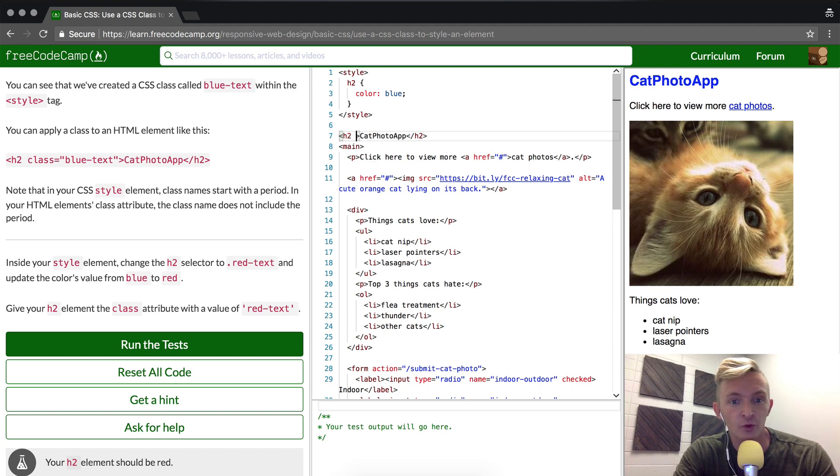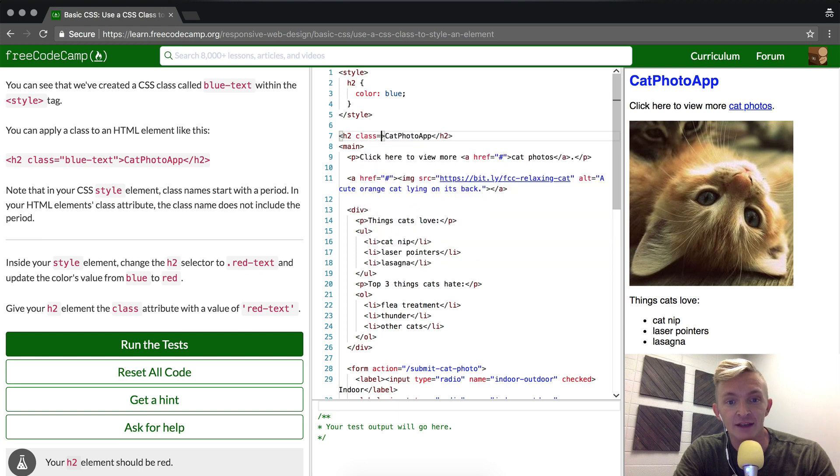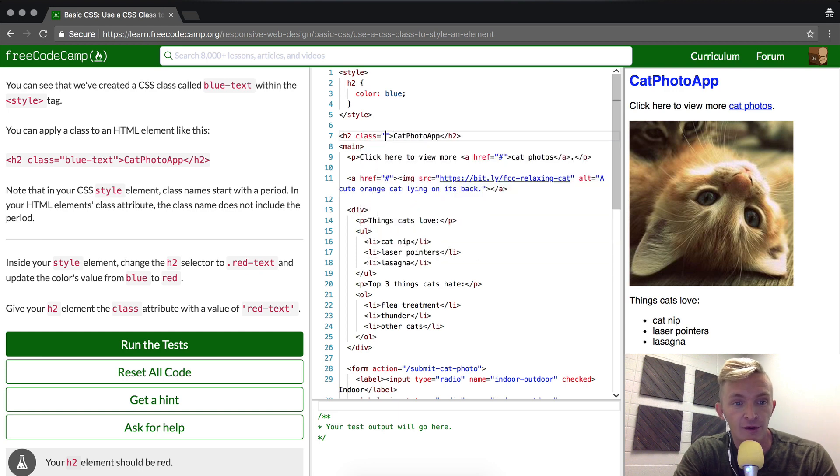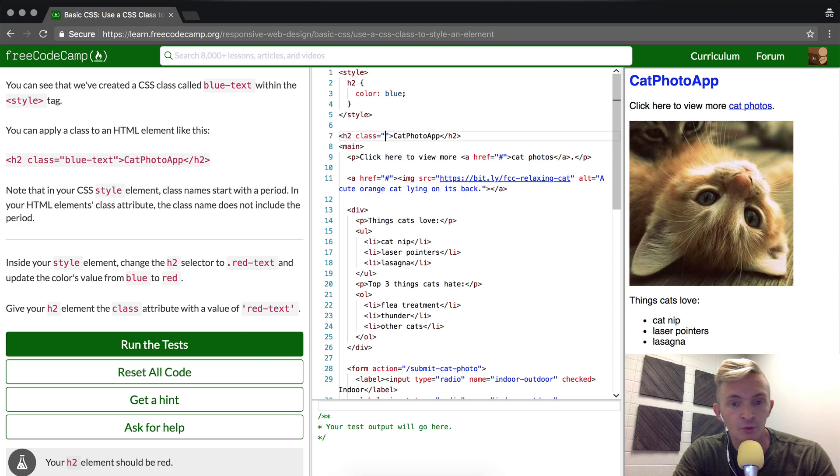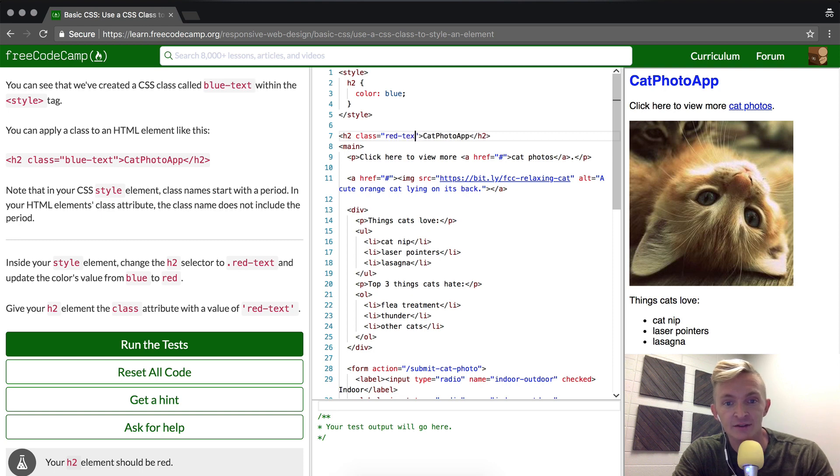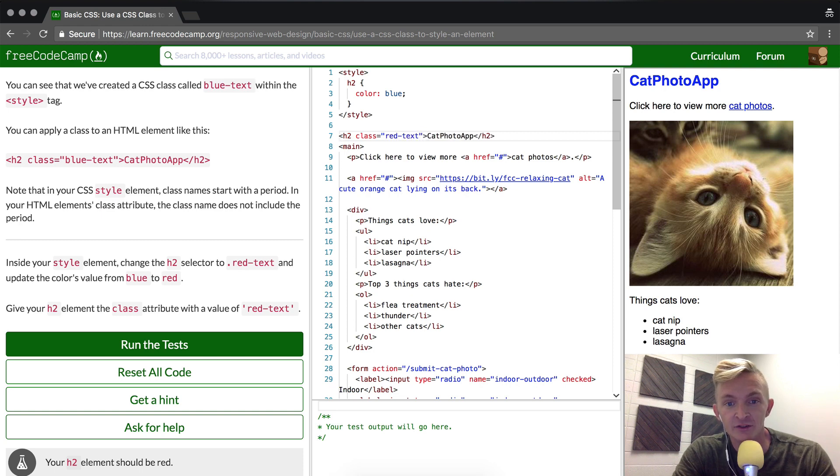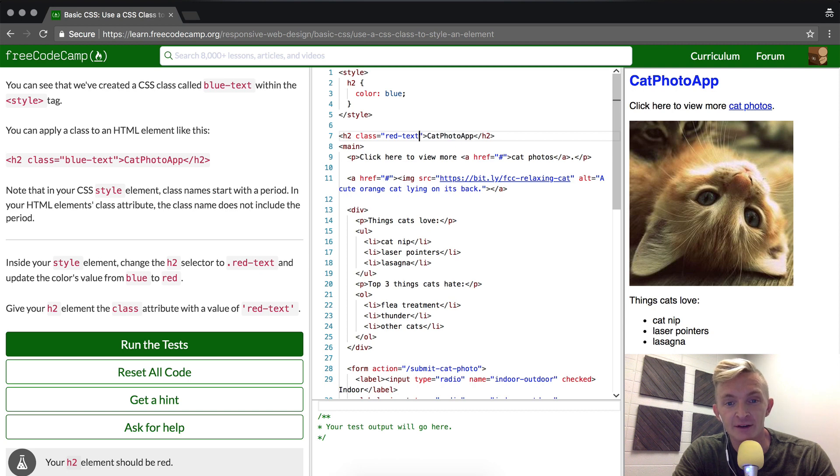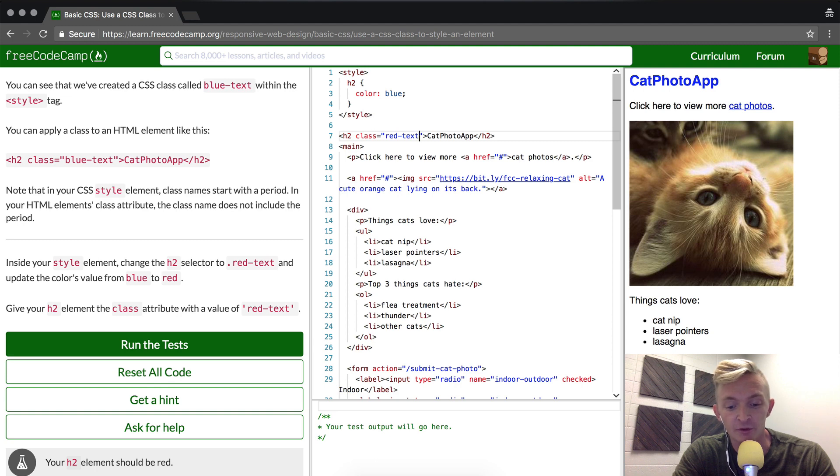And then we're going to make it equal to red-text. In the classes you can add other classes by just adding a space. So red-text would be one, but let's say we wanted to have another one that was like